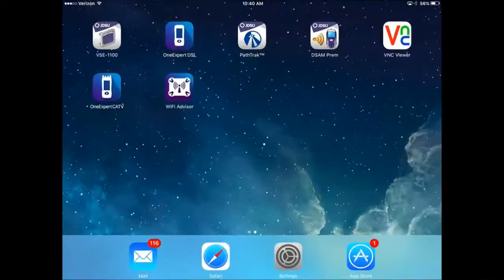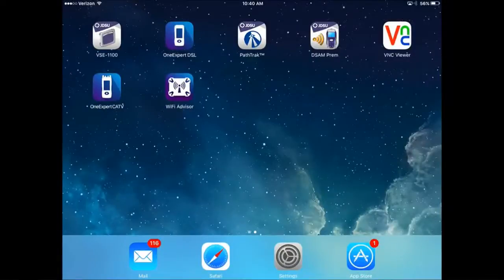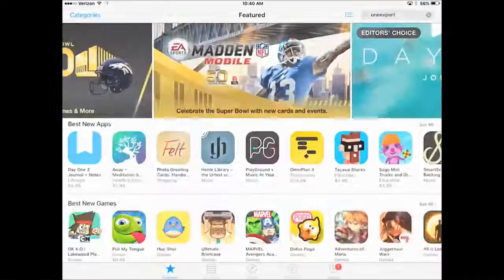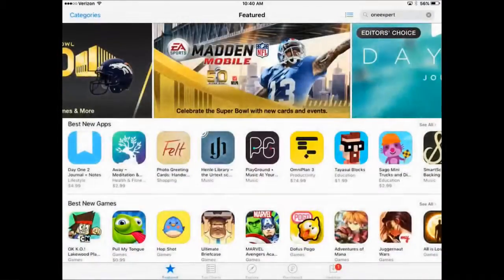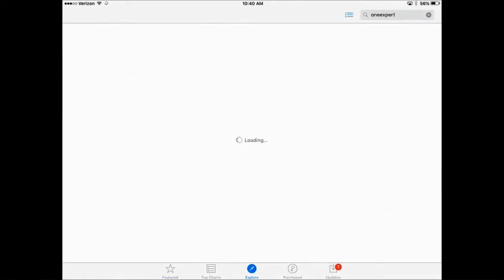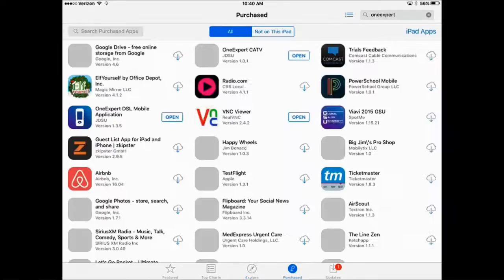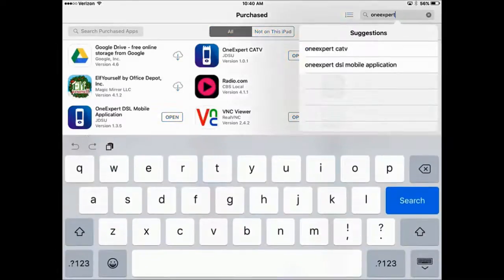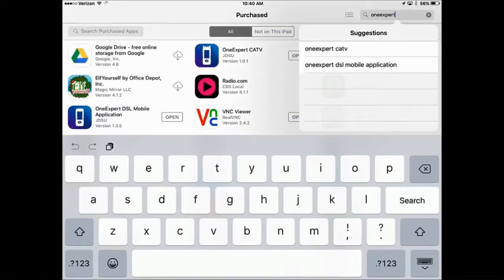Switching over to the iOS device, launch the App Store. Search for OneExpert, all one word.